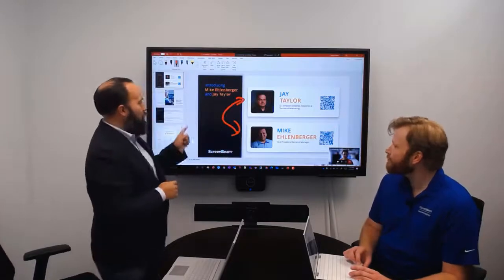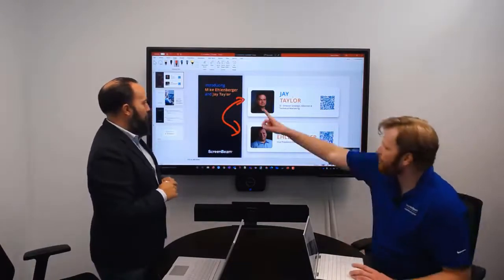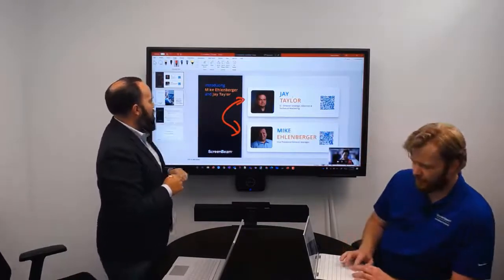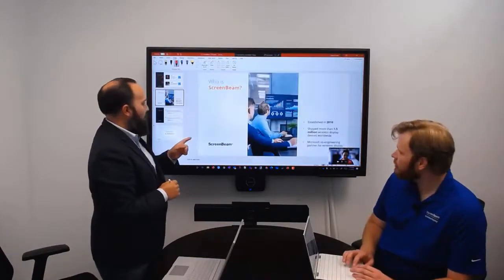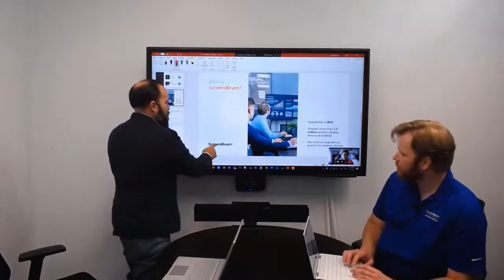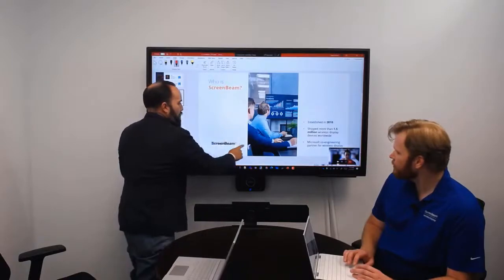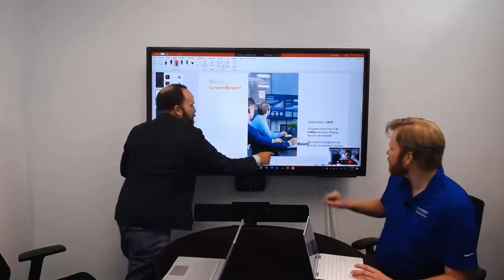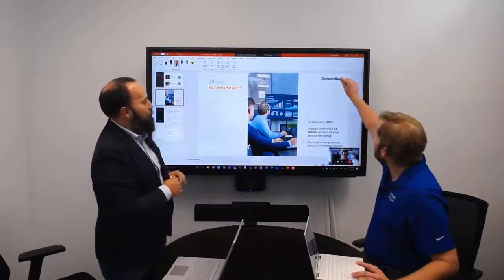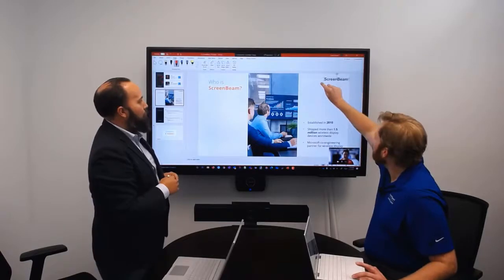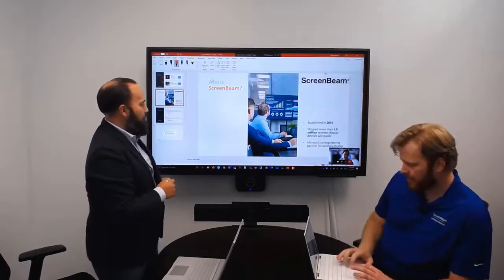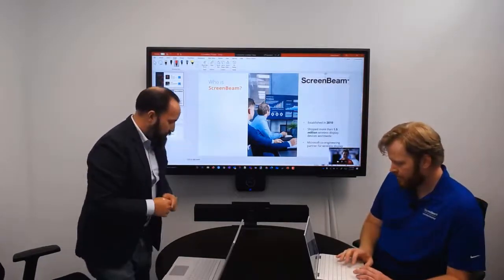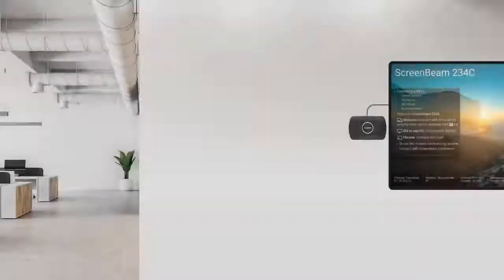ScreenBeam Conference supports many types of in-room peripherals and meeting platforms. ScreenBeam 1100 Plus provides organizations the flexibility to deploy ScreenBeam as a standalone web conferencing solution or as a supplement to an existing technology ecosystem, providing the ultimate solution to engage employees and drive collaboration in the hybrid workspace or classroom.